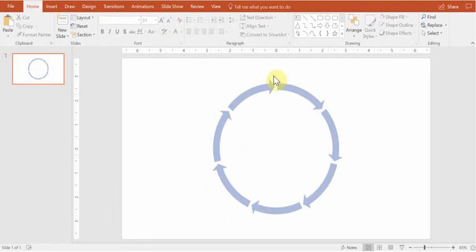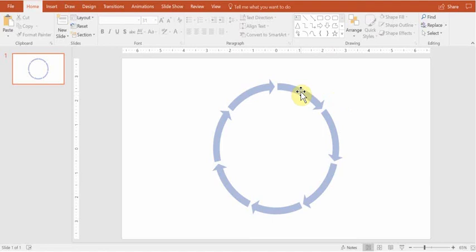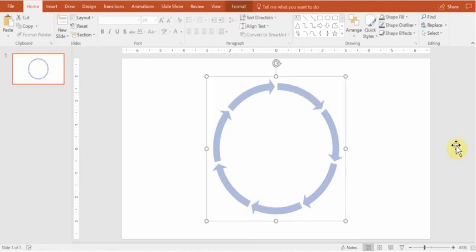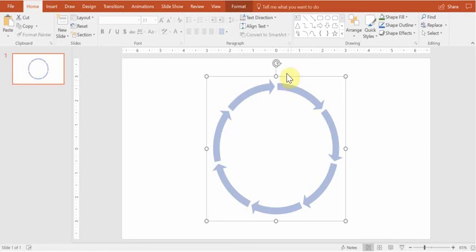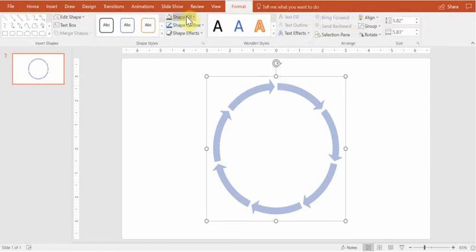And that leaves you just with the arrows. That was our goal. Now because you ungrouped it and it's not a SmartArt any longer, you can just click on each arrow and, for example, change the color of it.